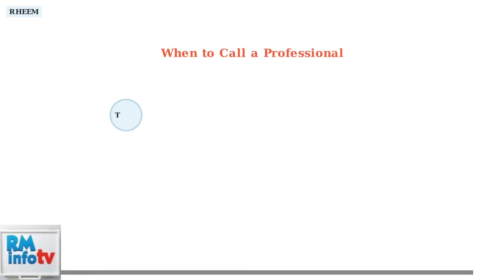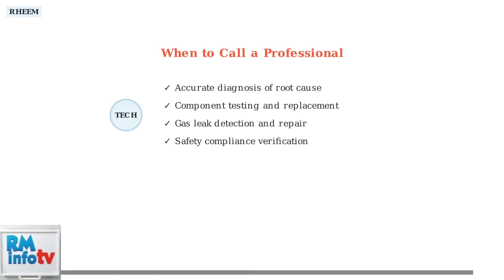If these troubleshooting steps don't resolve error code 12, it's time to contact a certified technician. They can accurately diagnose the problem, test components, replace faulty parts, and address any gas-related safety issues.